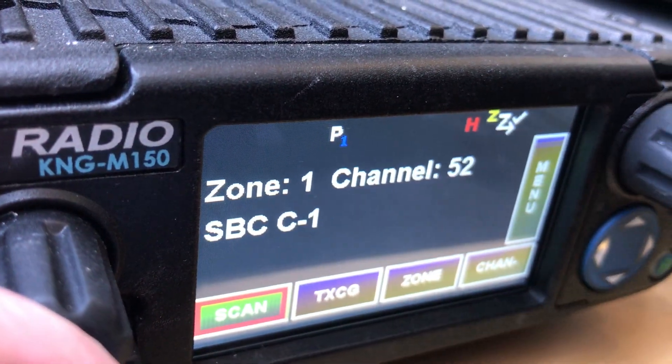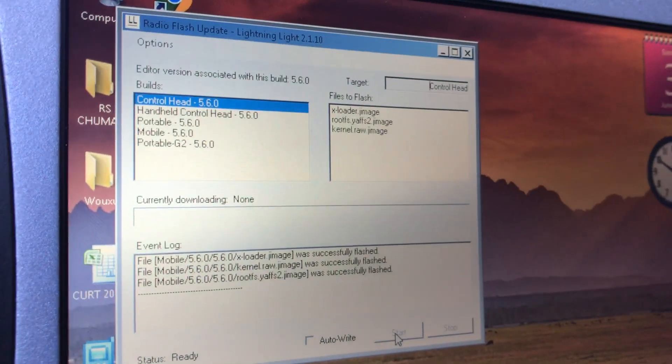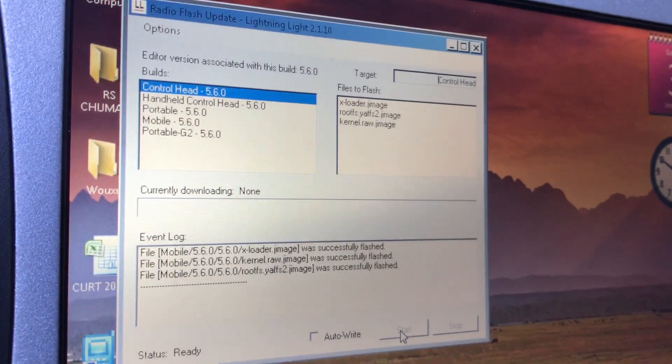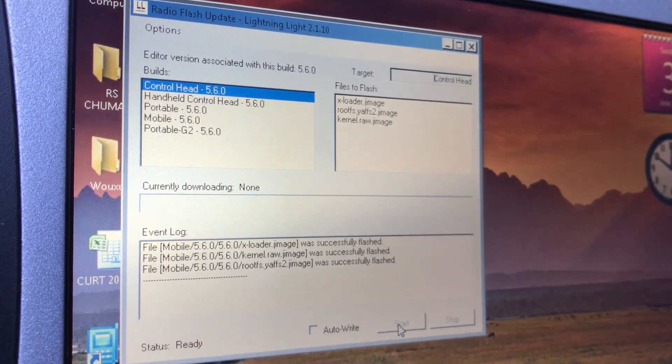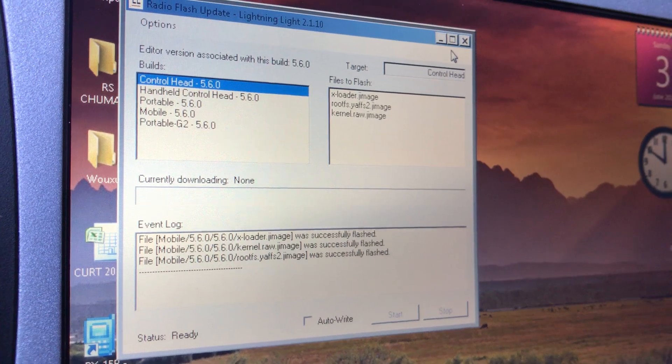There it is, it's ready to go. It has the new software and now you can go into your program and program your radio.